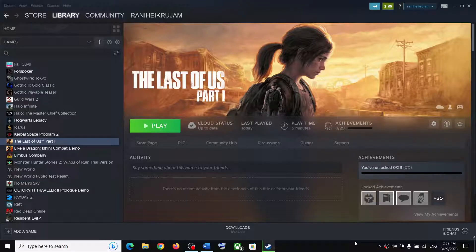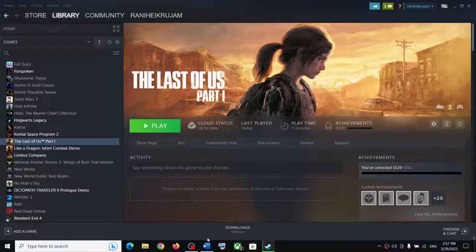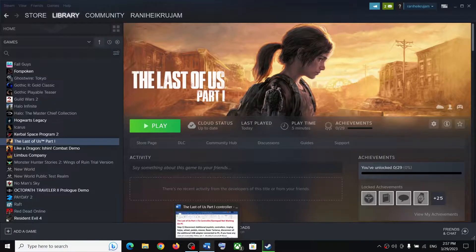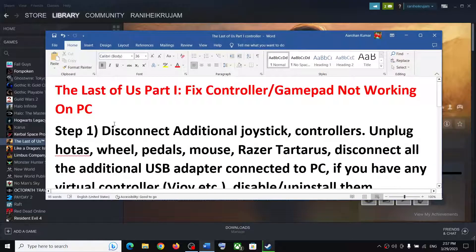Hello guys, welcome to my channel. Today in this video I'm going to show you how to fix when the controller is not working with the Last of Us Part 1 game on a Windows computer.